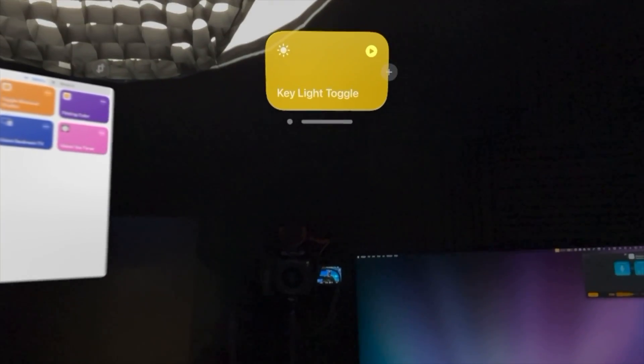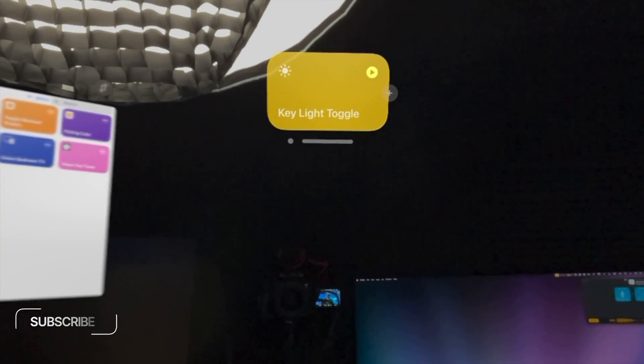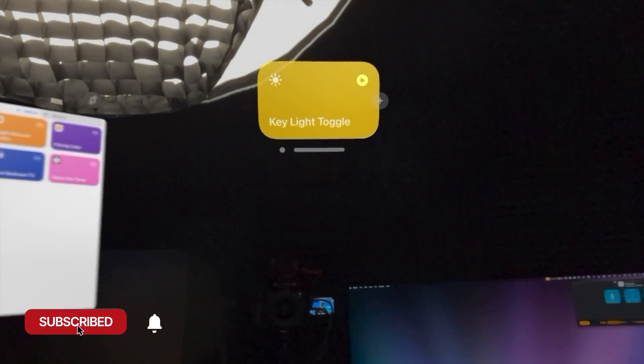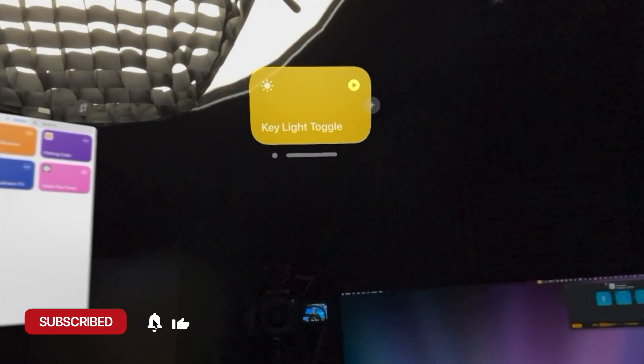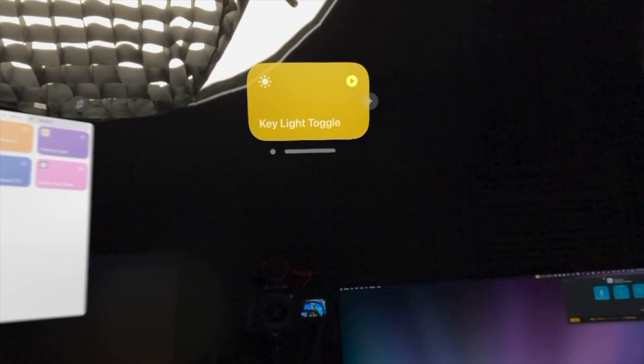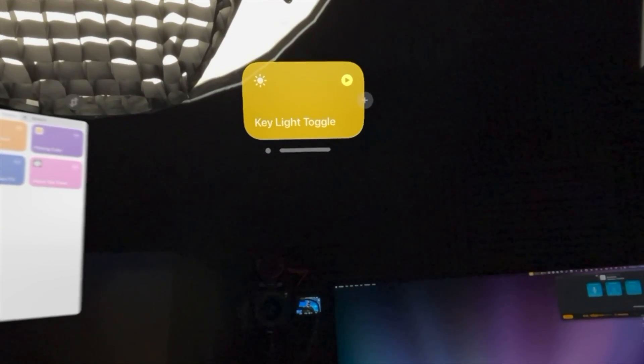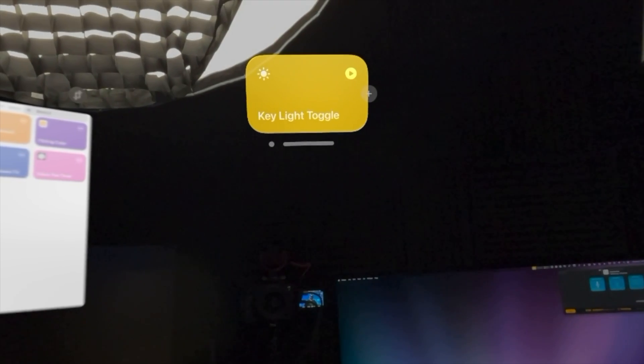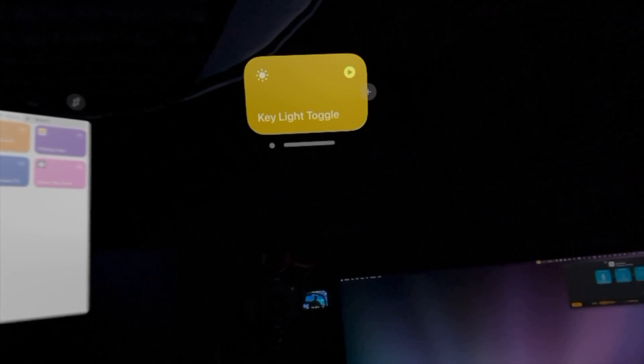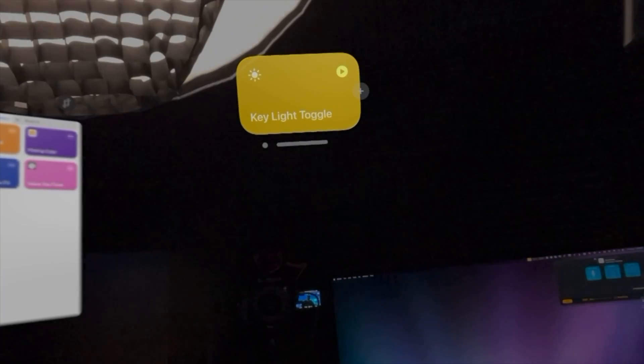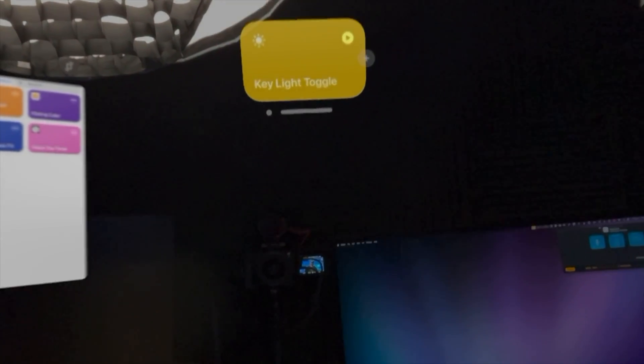As you can see, I put shortcuts all around me in augmented reality. So I have a key light toggle up here. If I look at it and tap my fingers, it'll actually toggle this key light right above me. And if I press it again, it'll run the shortcut and toggle it back on.